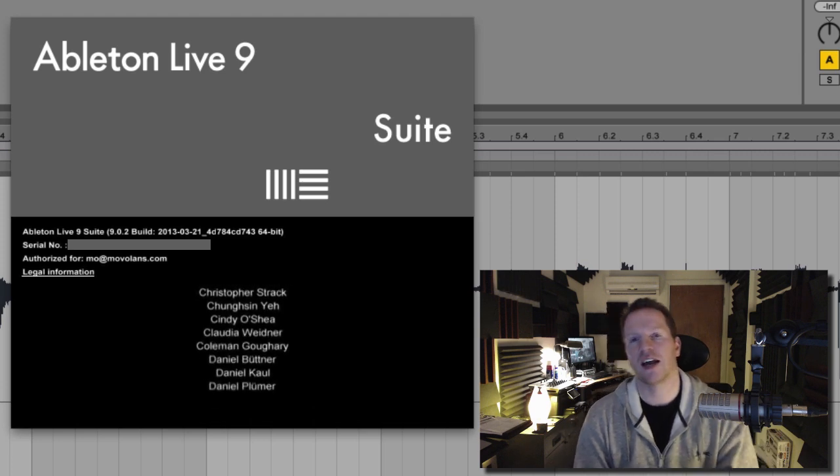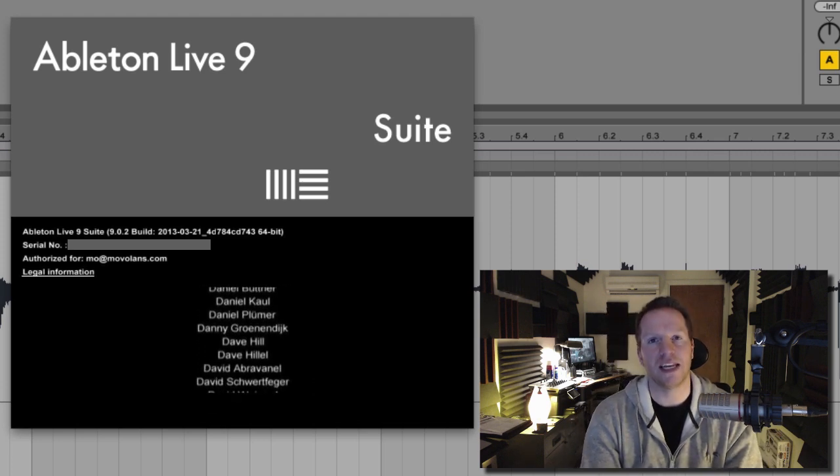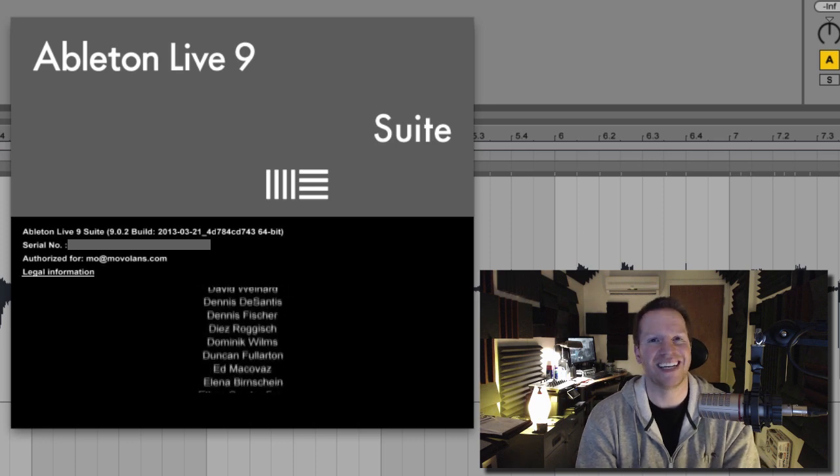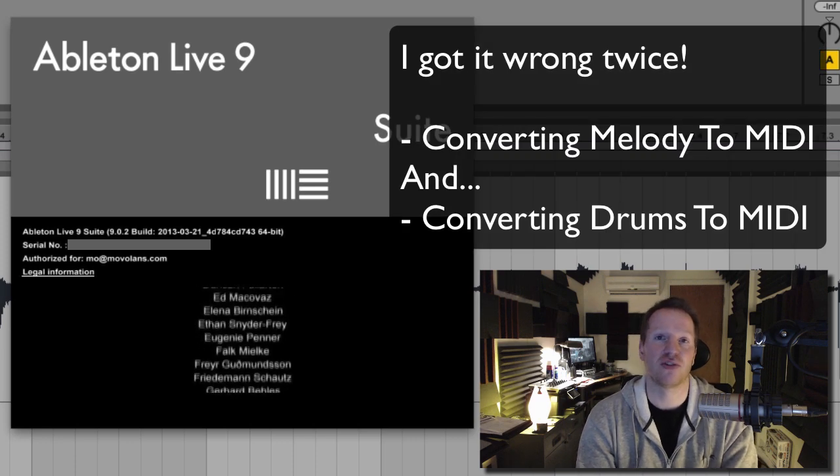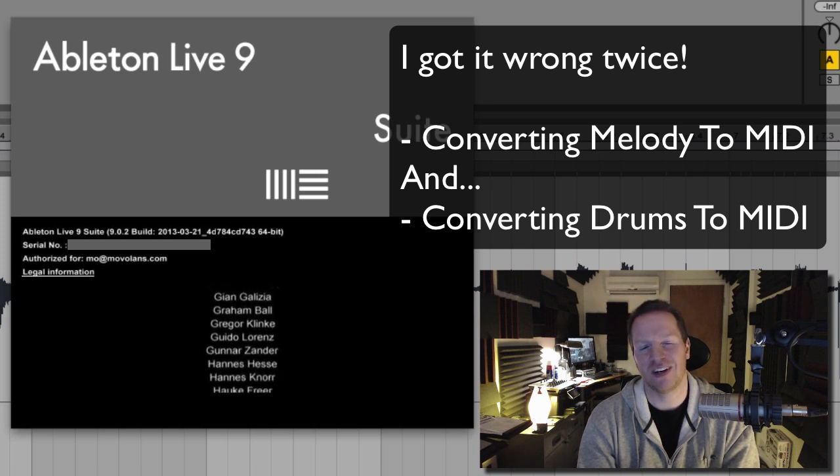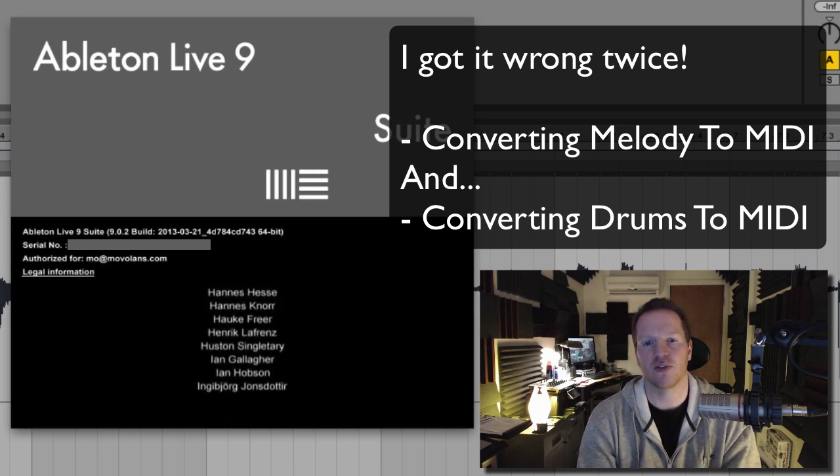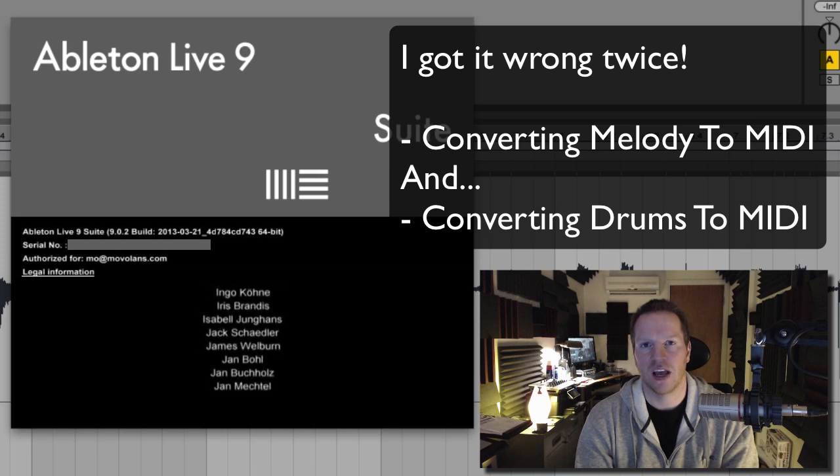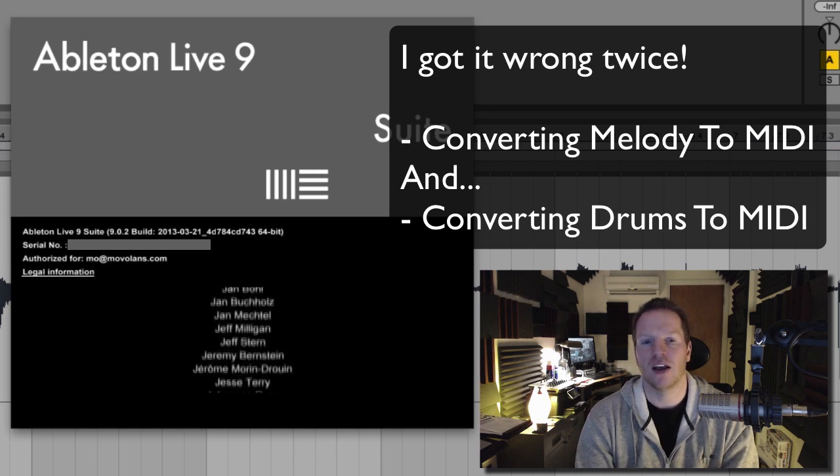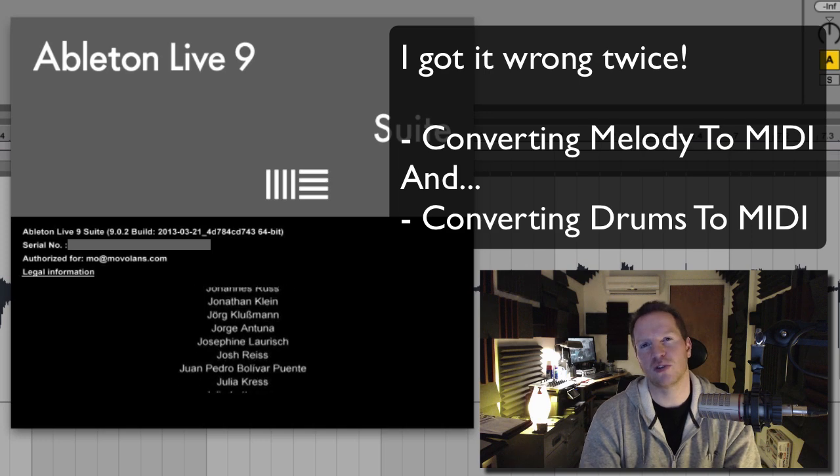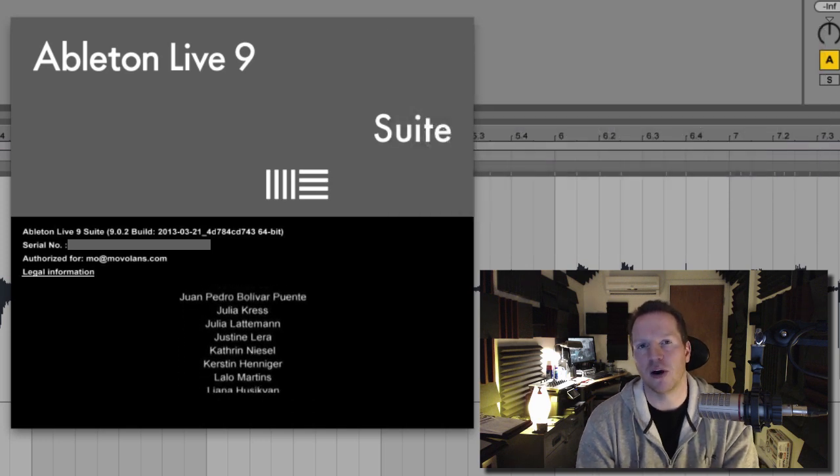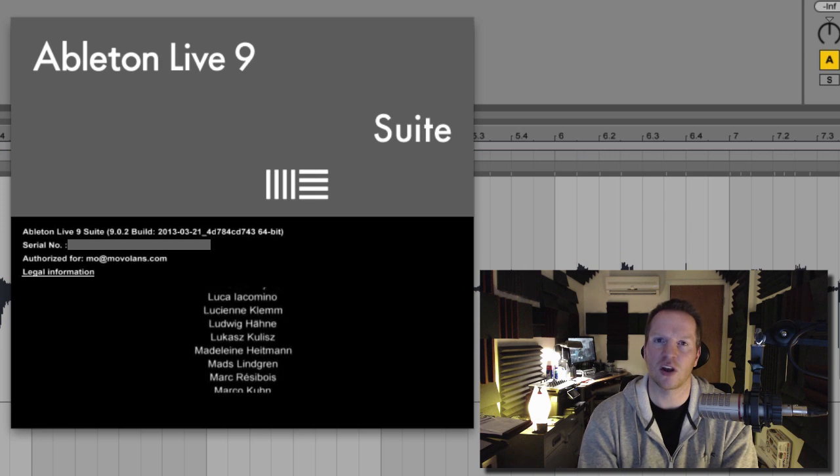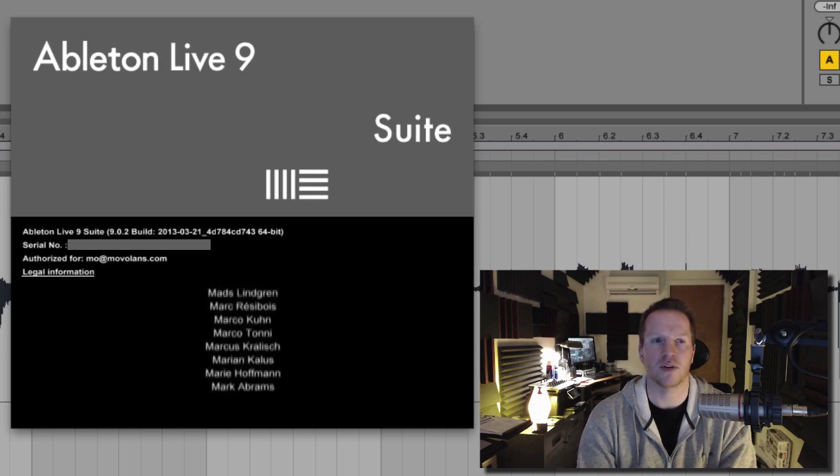And that is converting MIDI into melody, sorry, converting MIDI into melody and converting drums into MIDI. So this is really taking the essence of your audio and converting it into MIDI patterns and it works really well. I'm going to be using it with a pattern that shows you some of its limitations maybe, but ultimately that it works, it's a solid technique to use in Ableton.